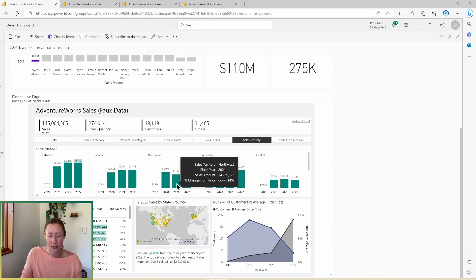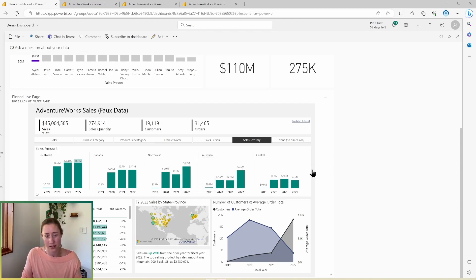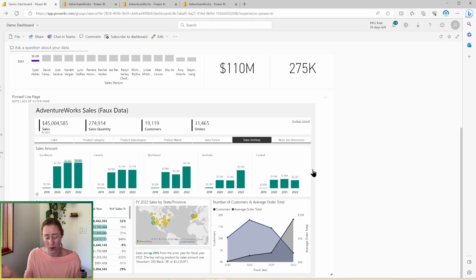But there's not, in my opinion, a lot of reasons why you would embed an entire page on a dashboard, because then why wouldn't you just visit the report? You know what I mean?